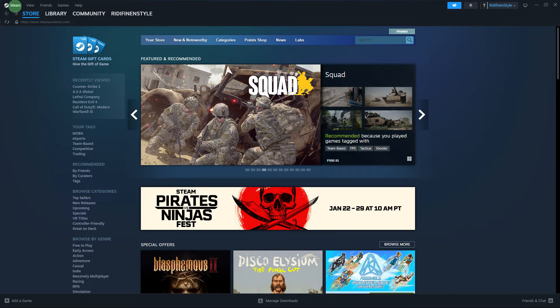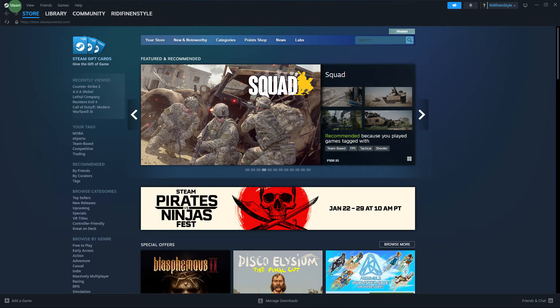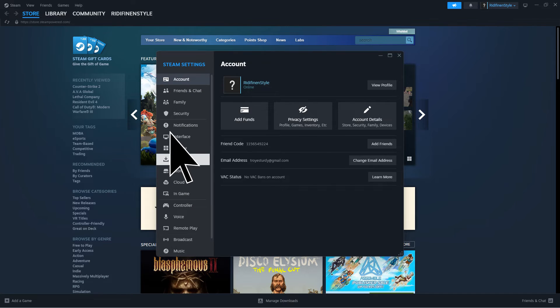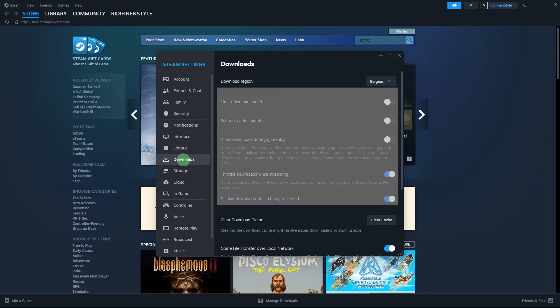Check if you have any download restrictions set in Steam. To do this, go to Steam, go to Settings, and Downloads. Check for any bandwidth limits or download scheduling.